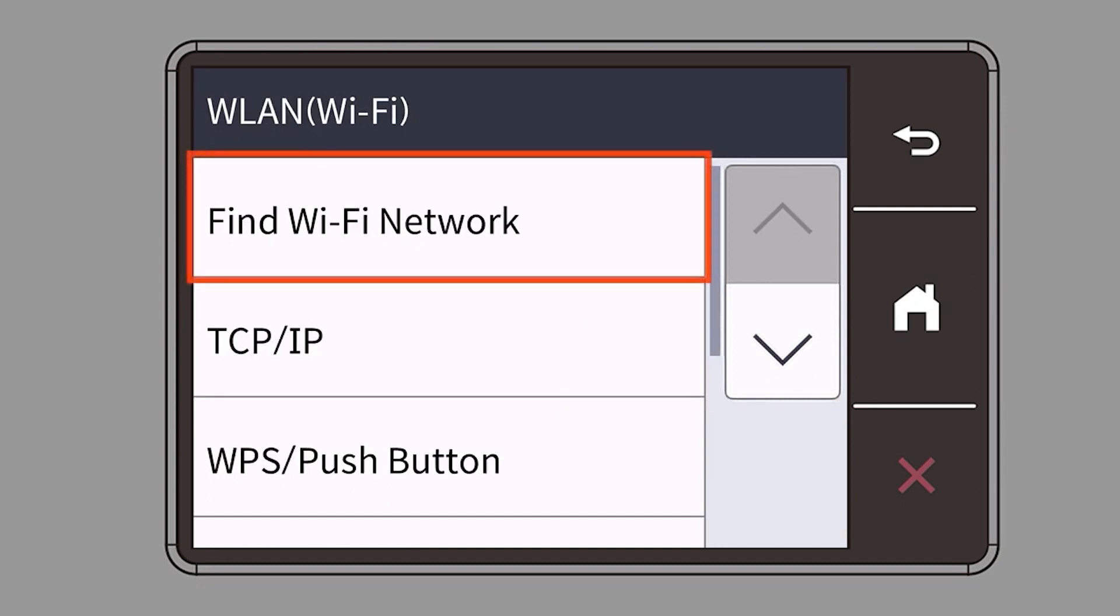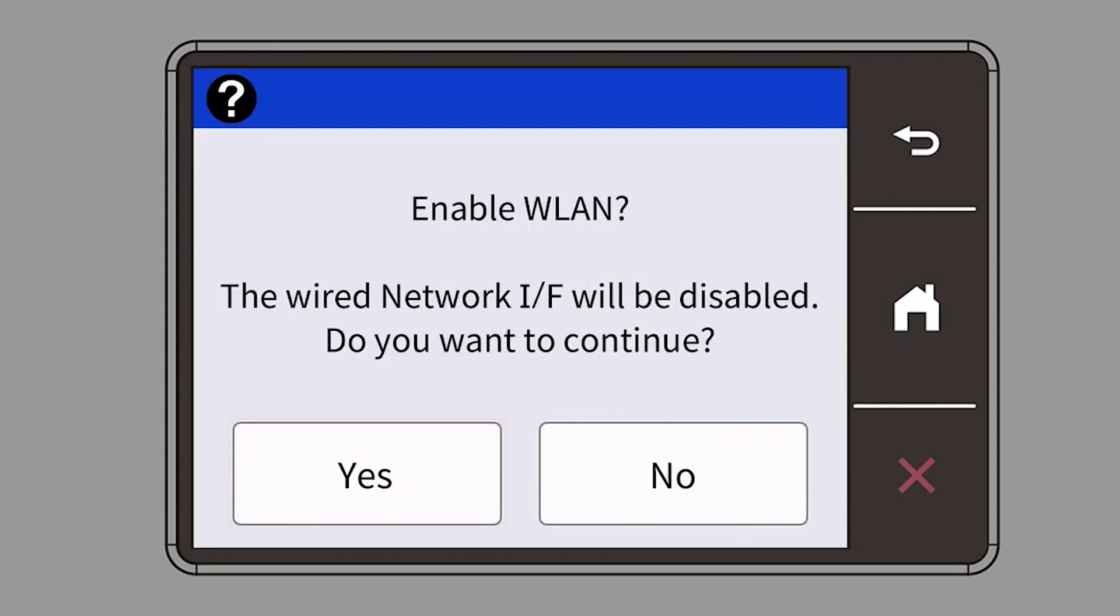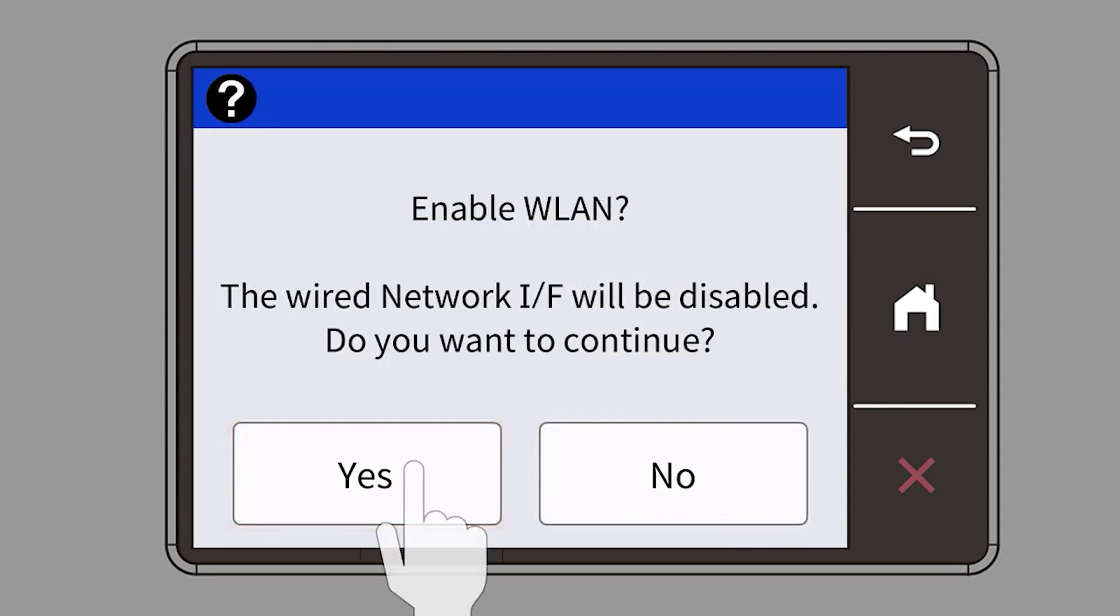Select Find Wi-Fi Network. When prompted to enable WLAN, press Yes.